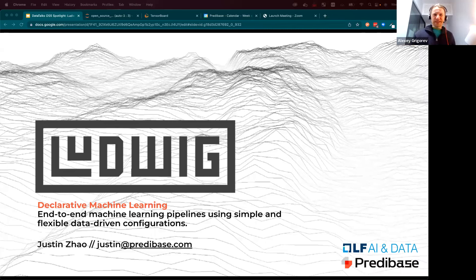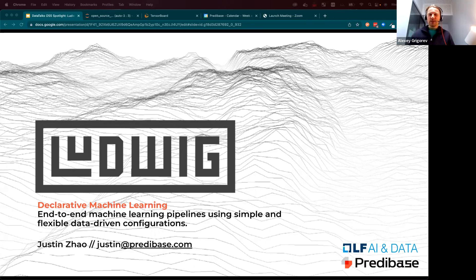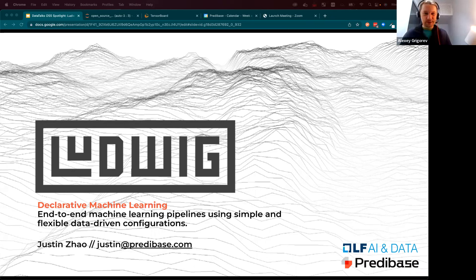Welcome to Open Source Spotlight. In Open Source Spotlight, we invite open source authors and ask them to demo their tools. Today we have Justin. Please tell us a few words about yourself and about the tool you want to show us.